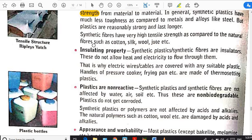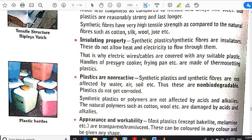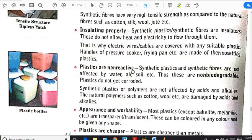The next property is the insulating property. This is the best property because of which plastic is part and parcel of our life. Synthetic plastics and fibers are insulators — they do not allow heat or electricity to flow through them. That is why wire cables are covered with suitable plastic, and handles of pressure cookers and frying pans are made of thermosetting plastics.